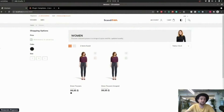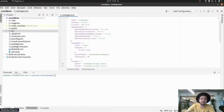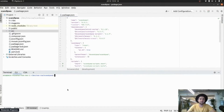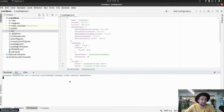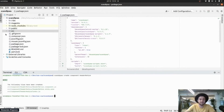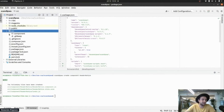So let's start with that. We're going to create this notice. What we're going to do first is create a component. Let's type 'ScandiPWA create component header-notice'. ScandiPWA CLI is creating a component for us. Here it is.